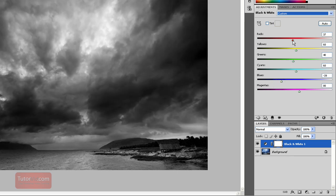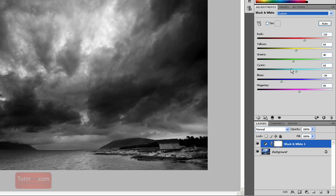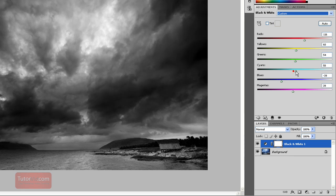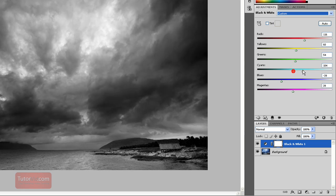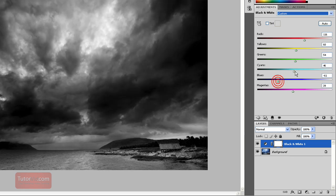And then if we look at the reds, which was just that building, we can choose how we want those. We can bring those up. There was also a lot of cyan so we could adjust that. So you can play with these sliders.